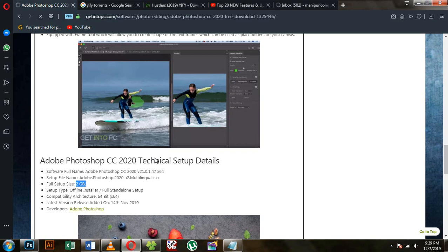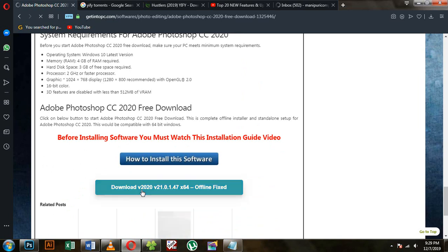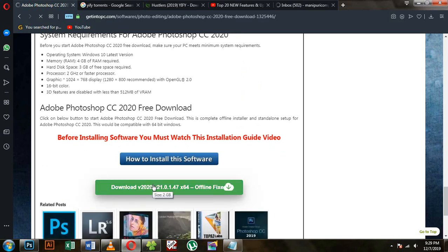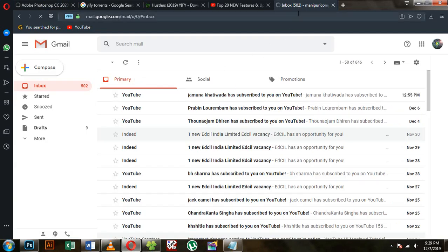You can download the downloader for Windows 7 and Windows 10. Or if you want to use the Creative Cloud, you can use the setup to download. If you want to use Gmail, you can use your email account.